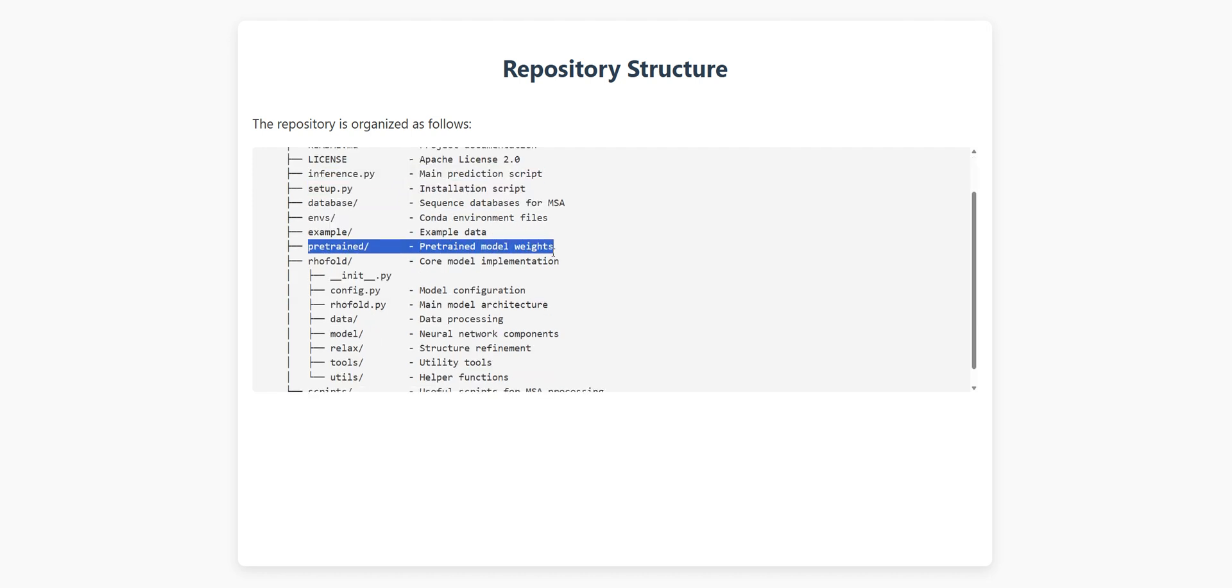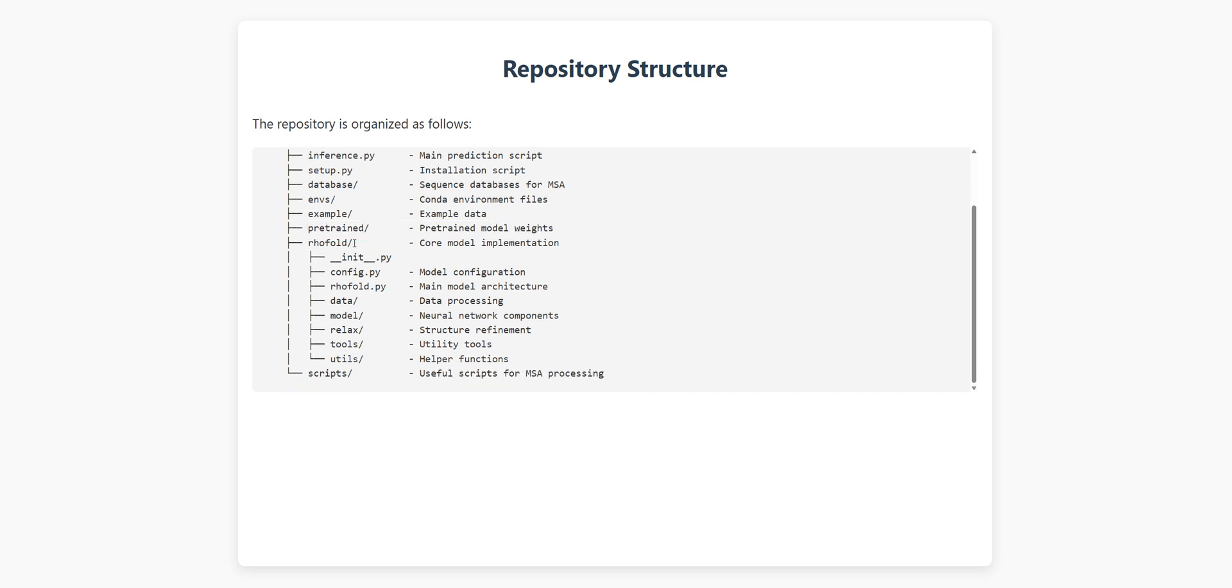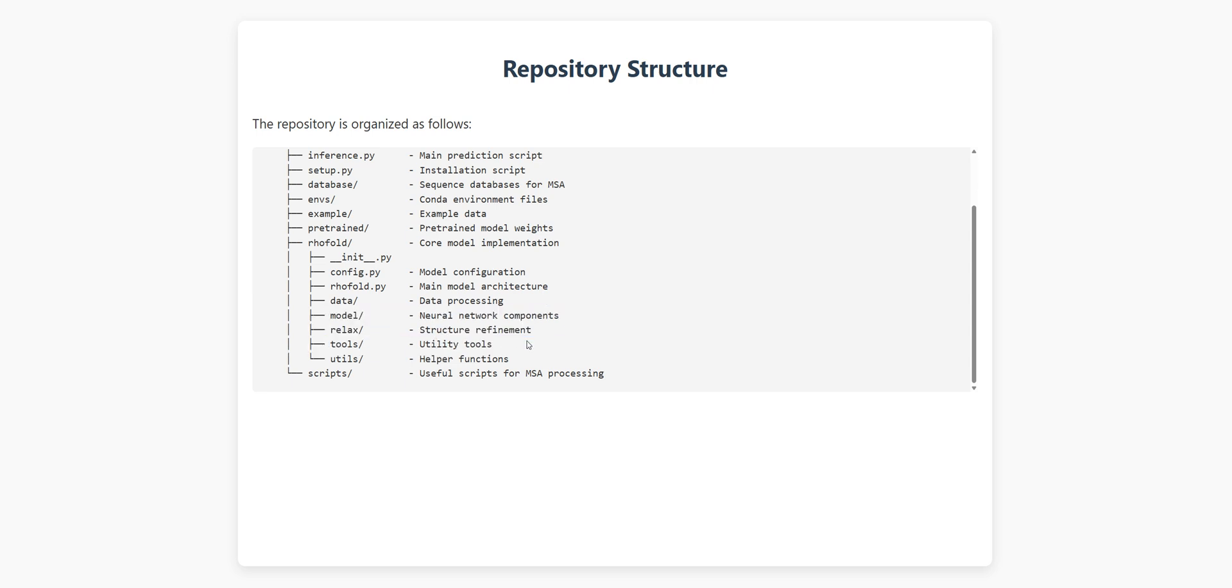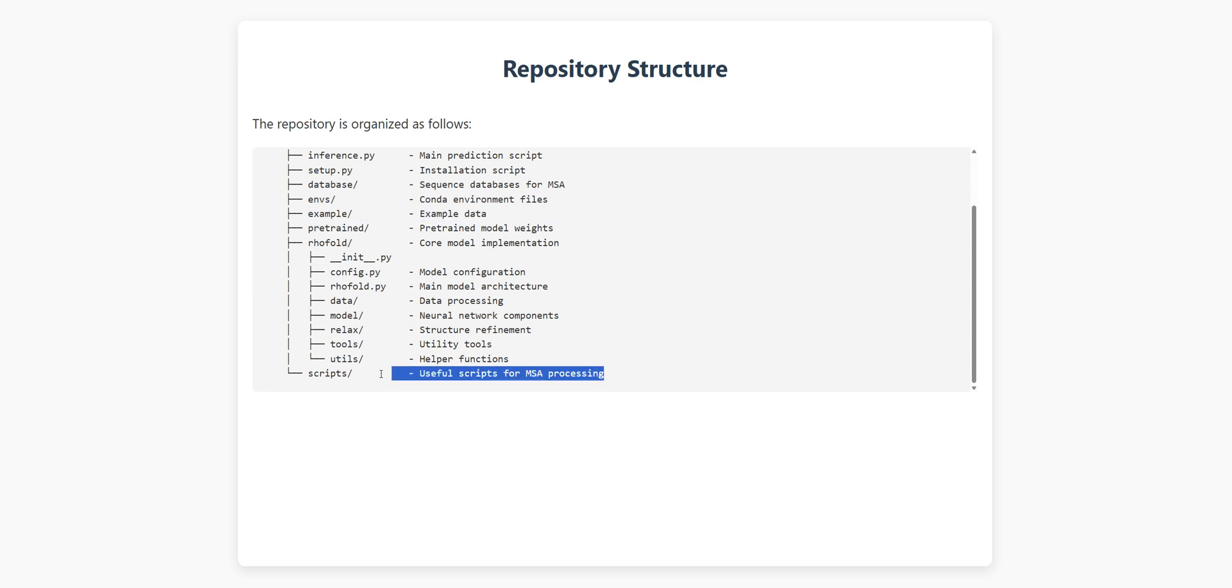The heart of the system lives in the RhoFold directory, which contains all the neural network components, utility functions, and structure refinement tools. There's also a database directory for sequence alignments, and some handy scripts for processing multiple sequence alignments, or MSAs.